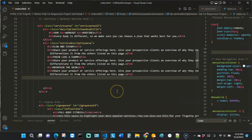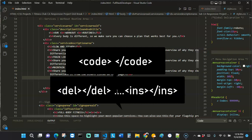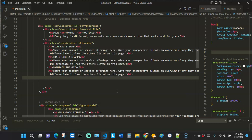Hello everyone, welcome to Code Languages. In this video we're going to be looking at two more HTML element tags you probably did not know existed. Those two tags are the code tag and the del and ins tags. The del and ins tags work together.